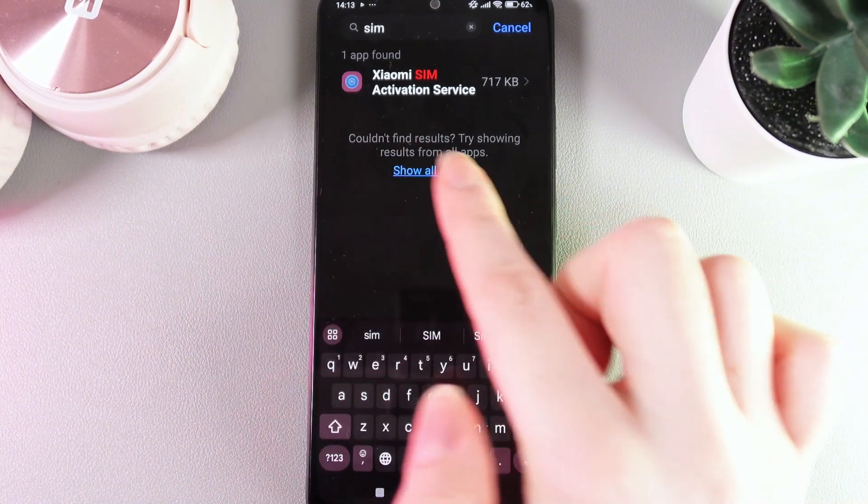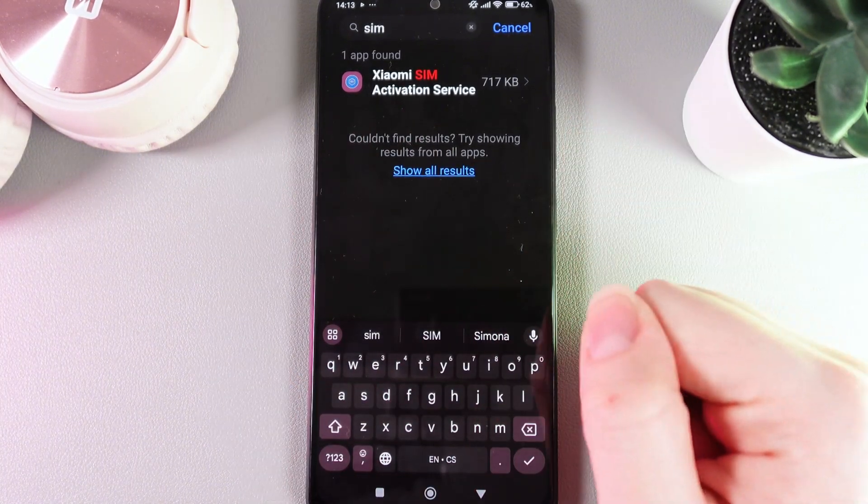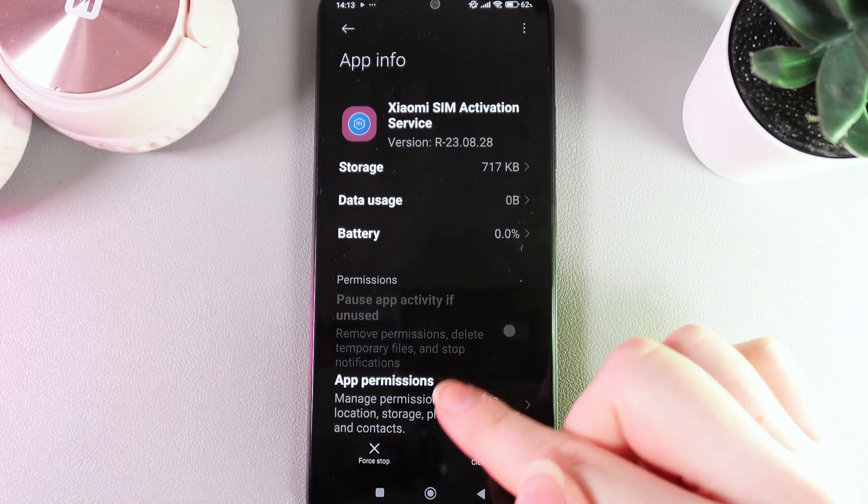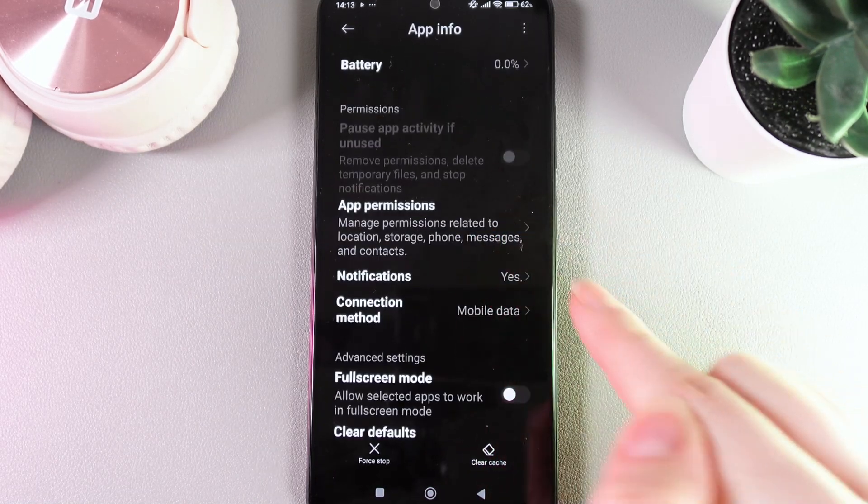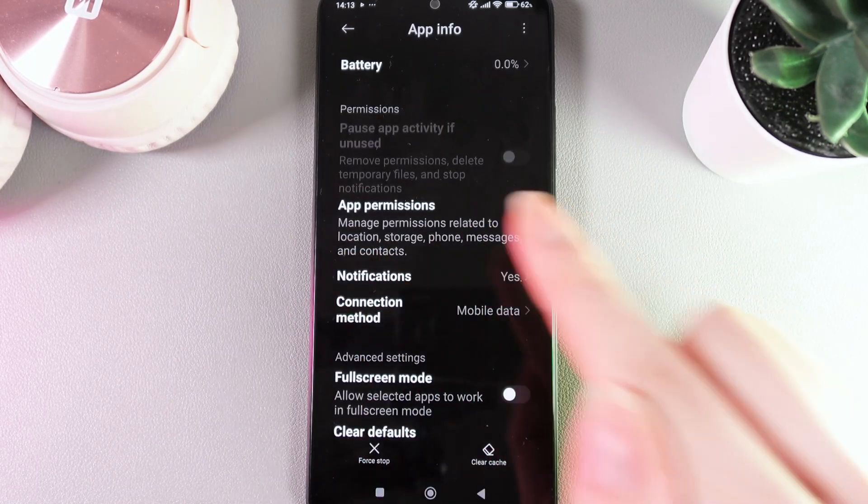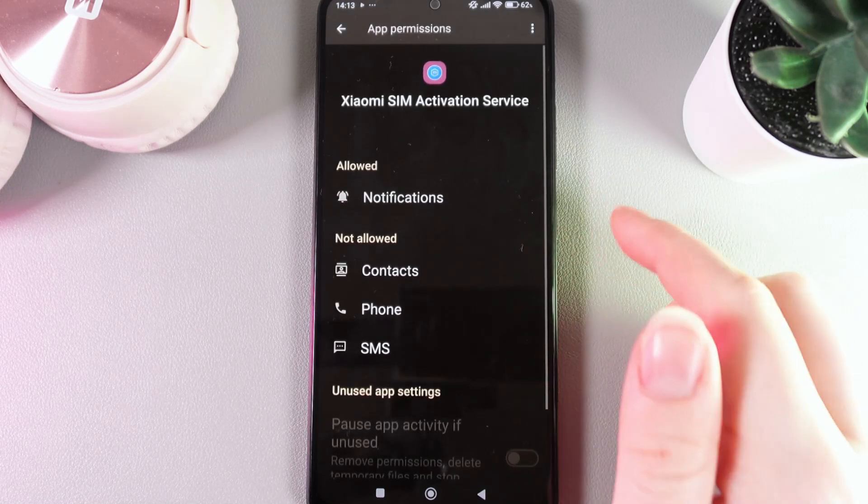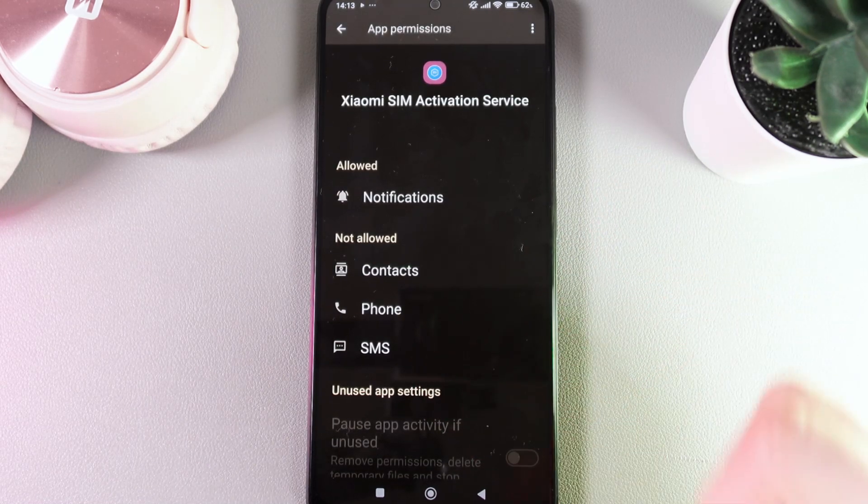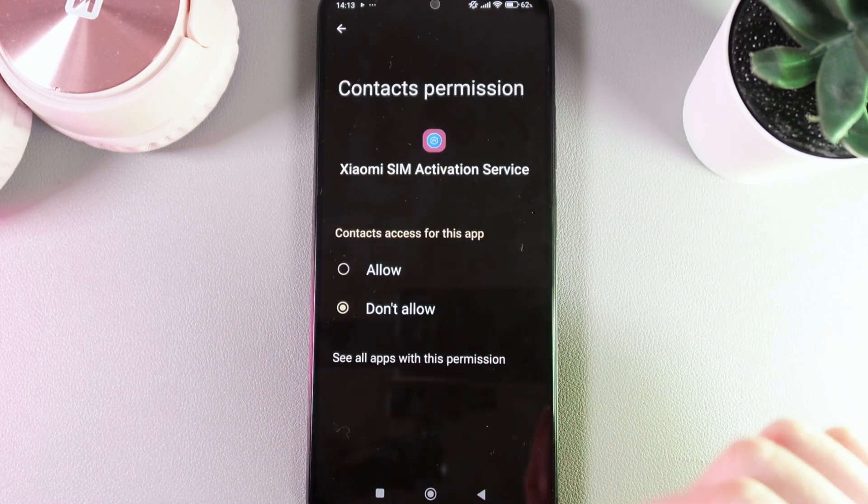find the application named Xiaomi SIM Activation Service. Click on it, scroll down, and open the tab named App Permissions. Here we need to allow Contacts, Phone, and SMS. So we click on